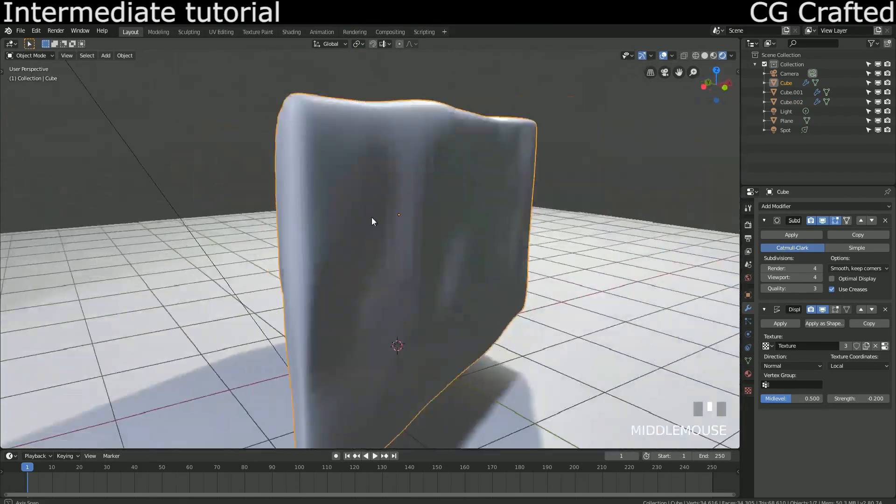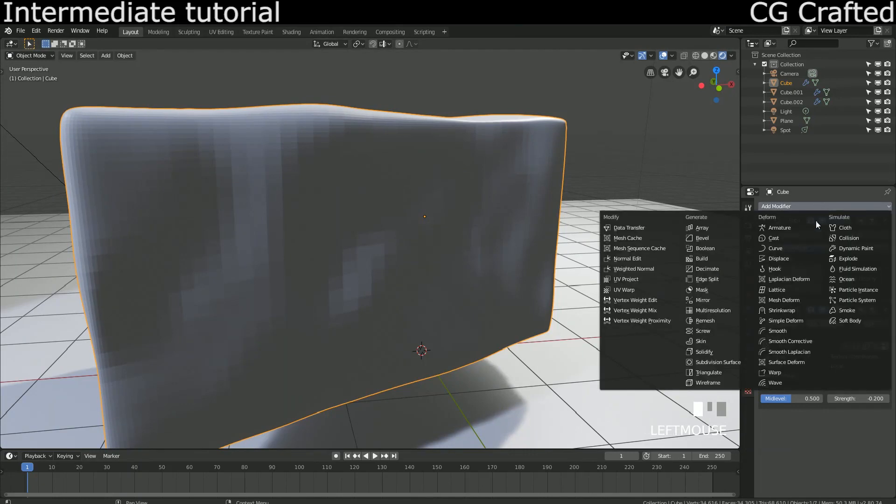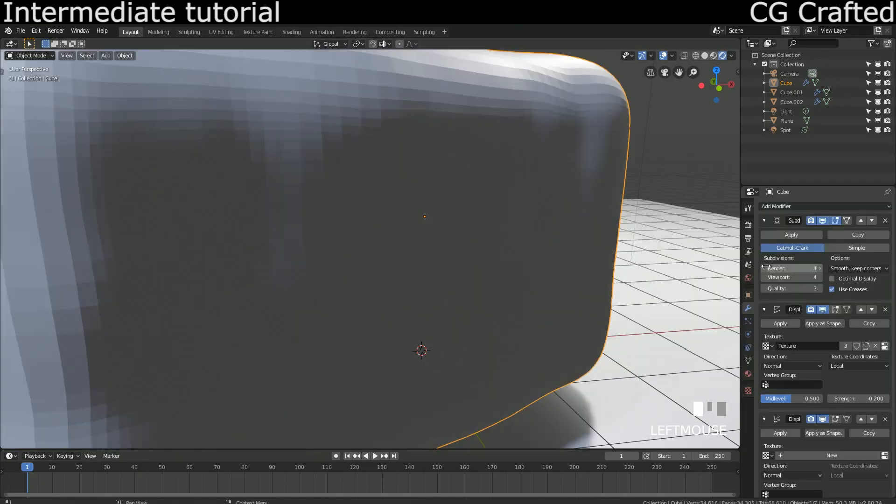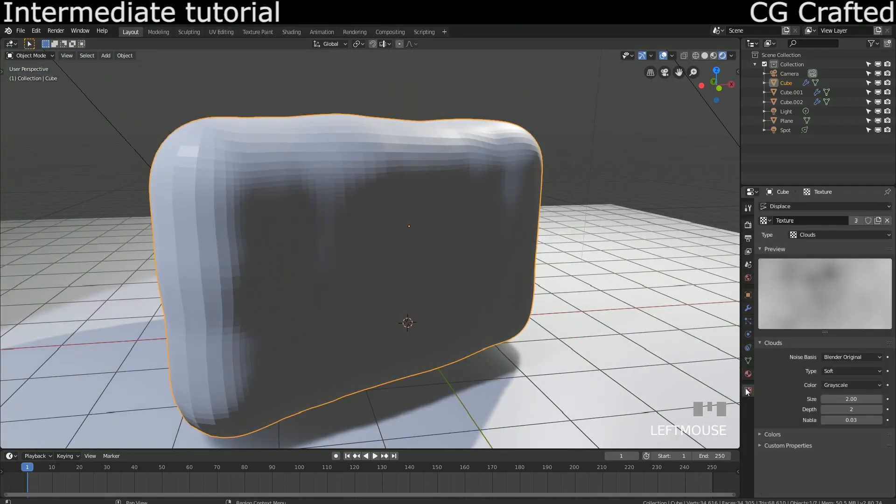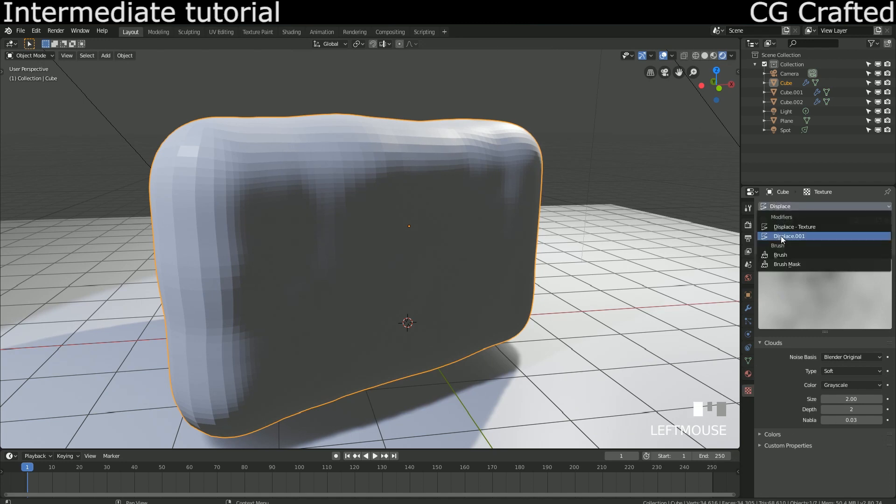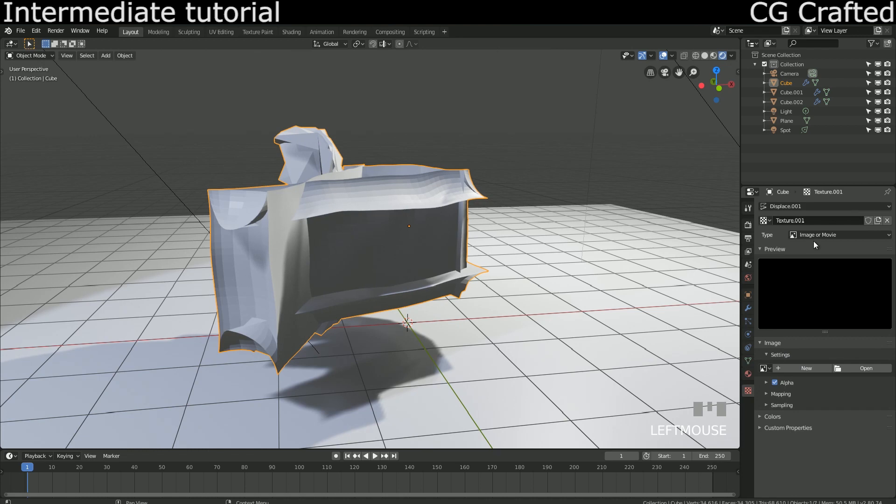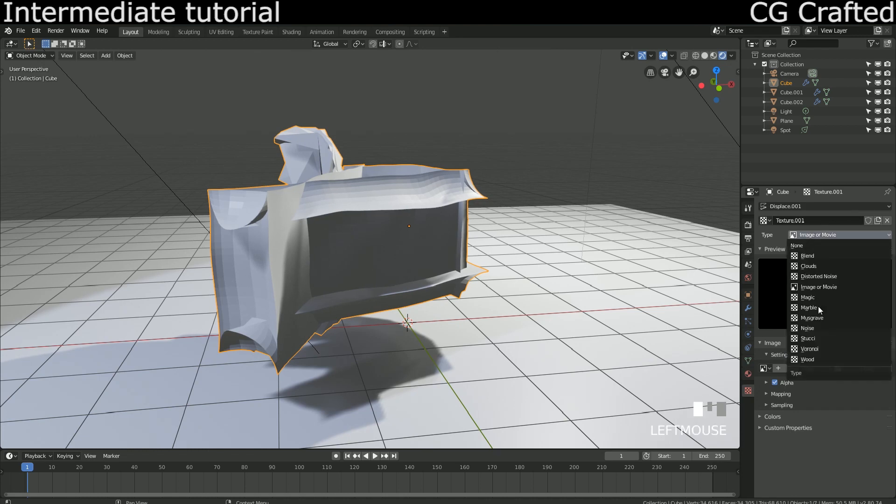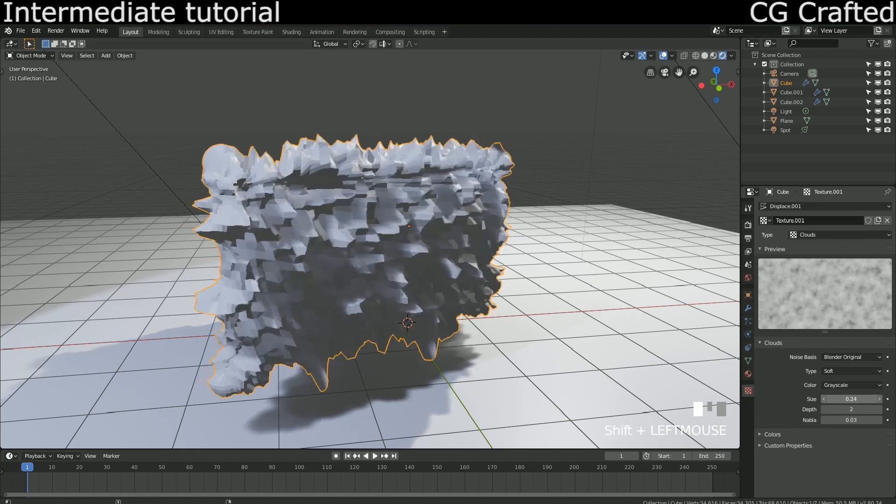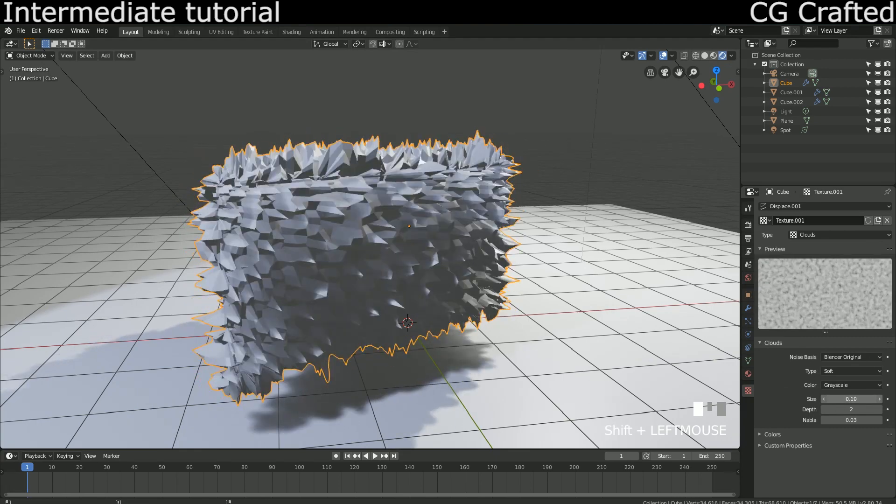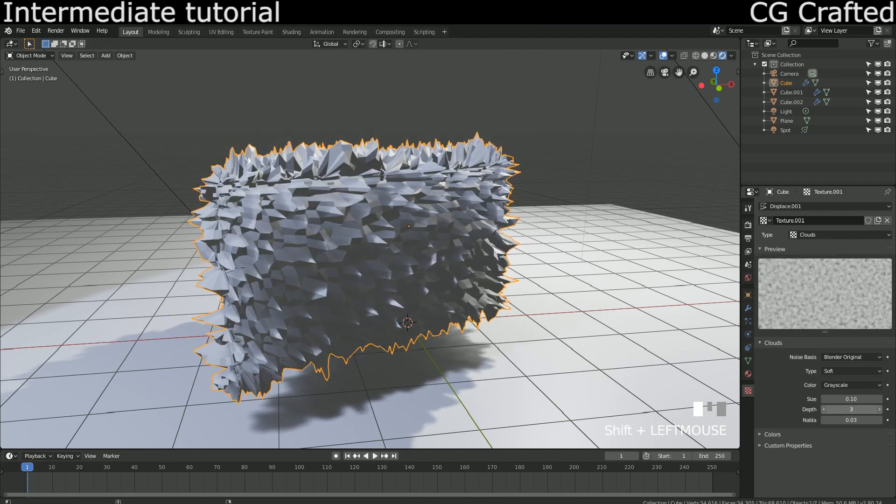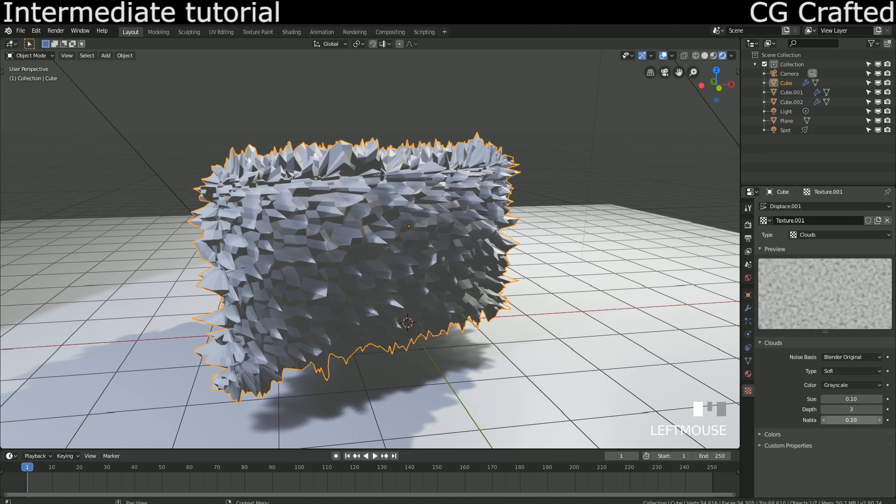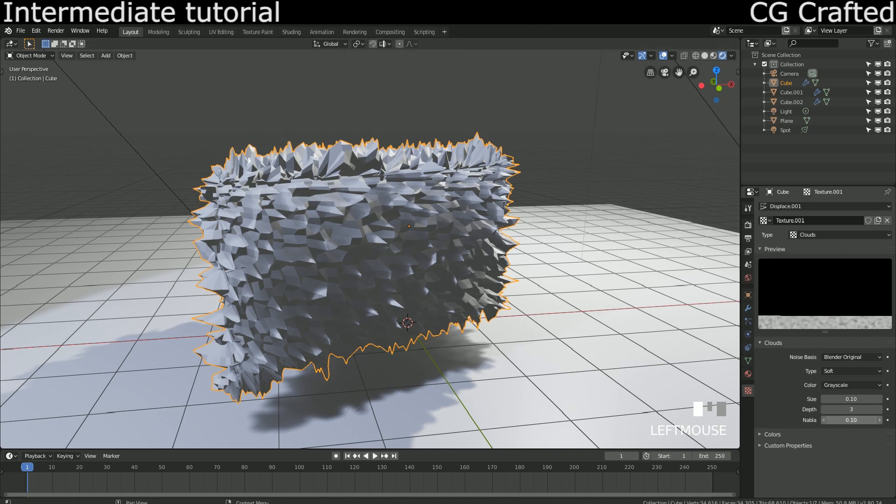Now go back to the texture tab and add another displace modifier to our base object. Go to textures and add another texture. This is a texture for our new displace modifier as you can see from the name on the top.